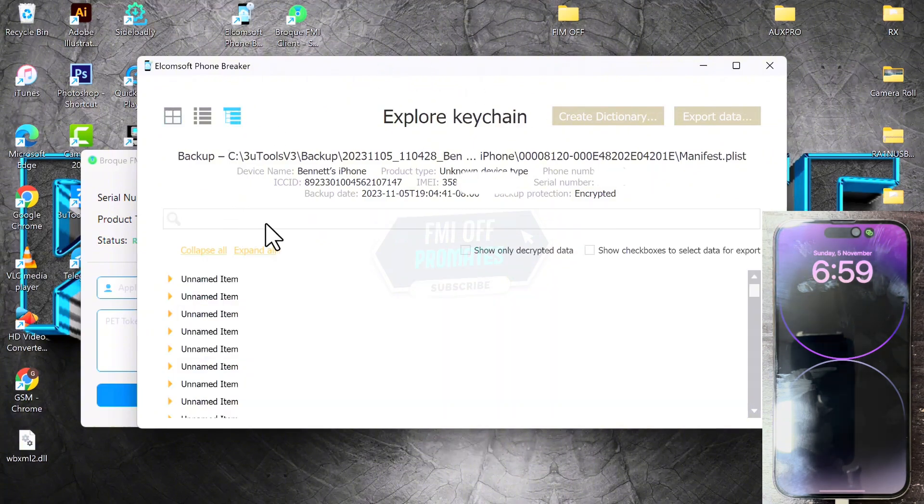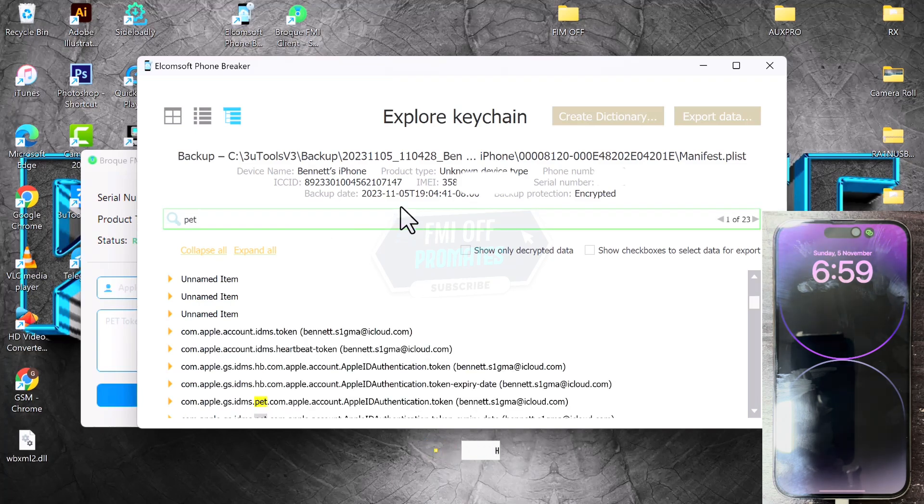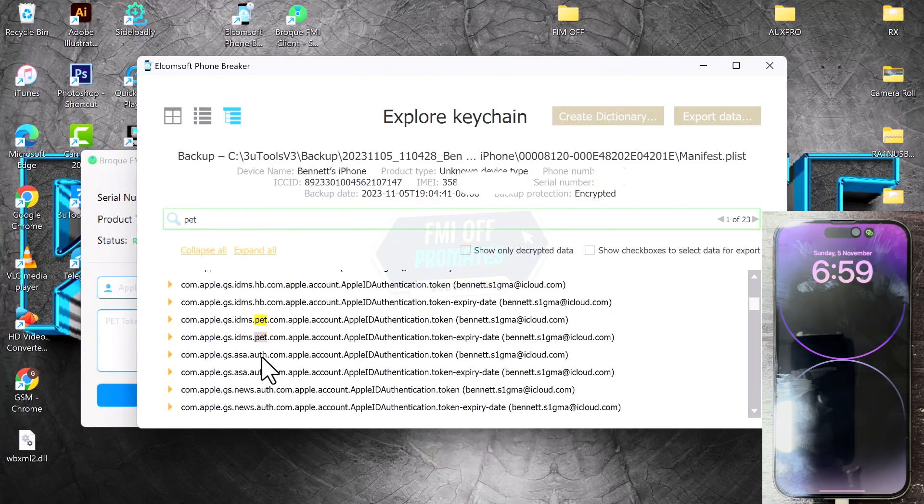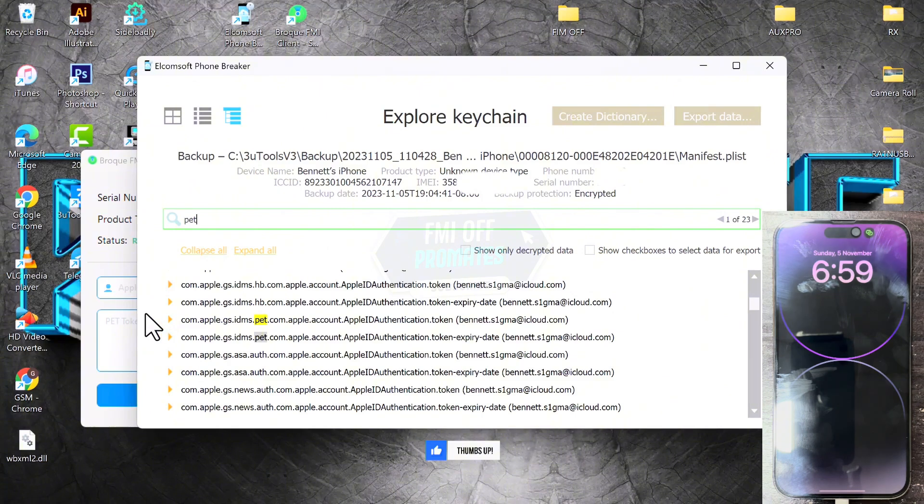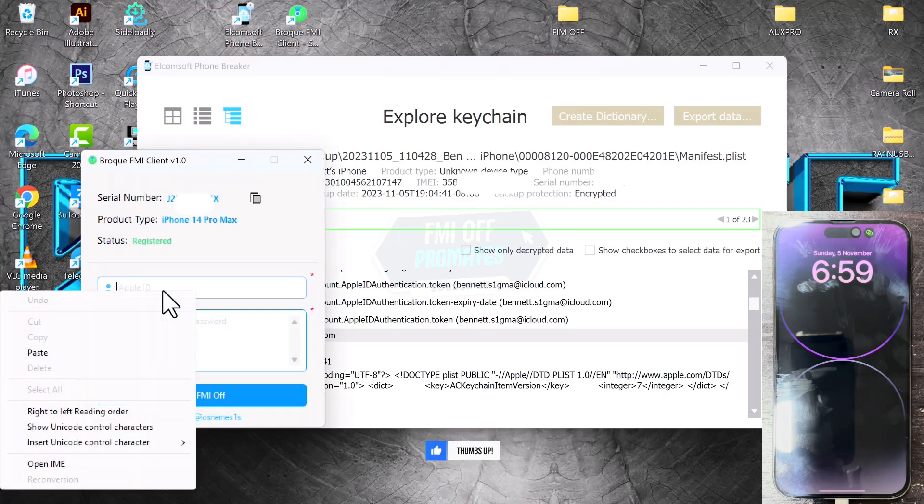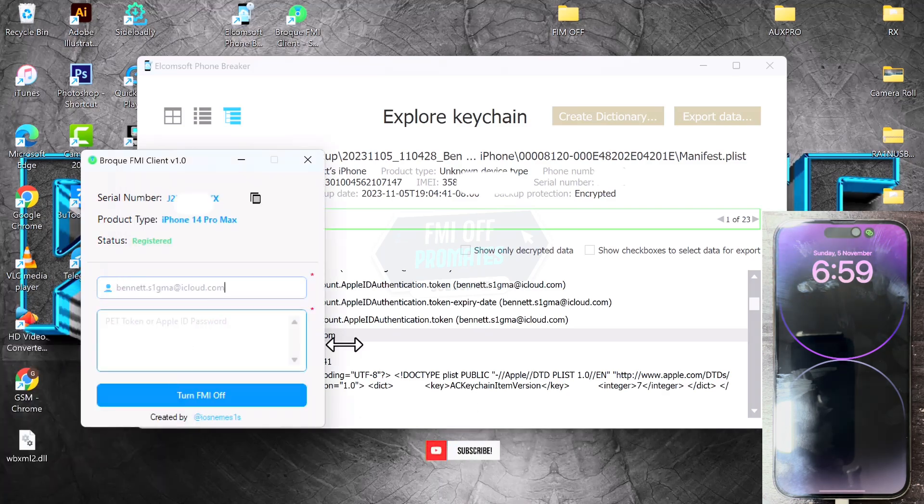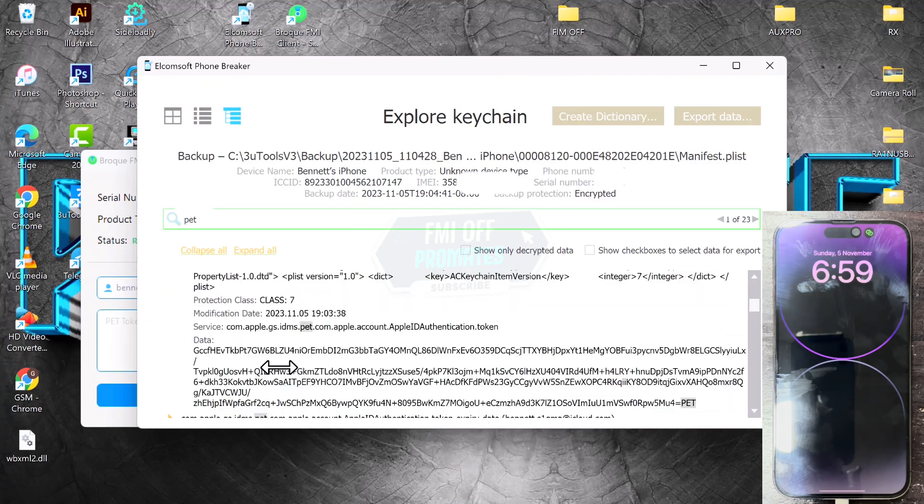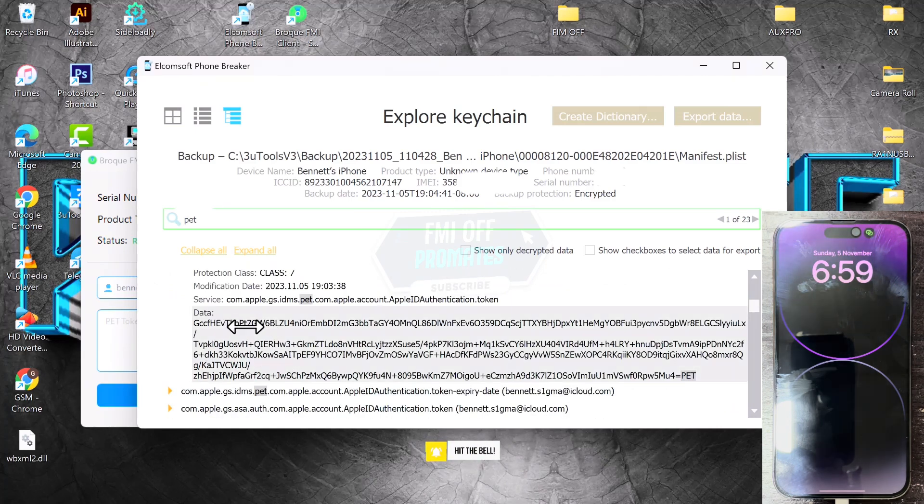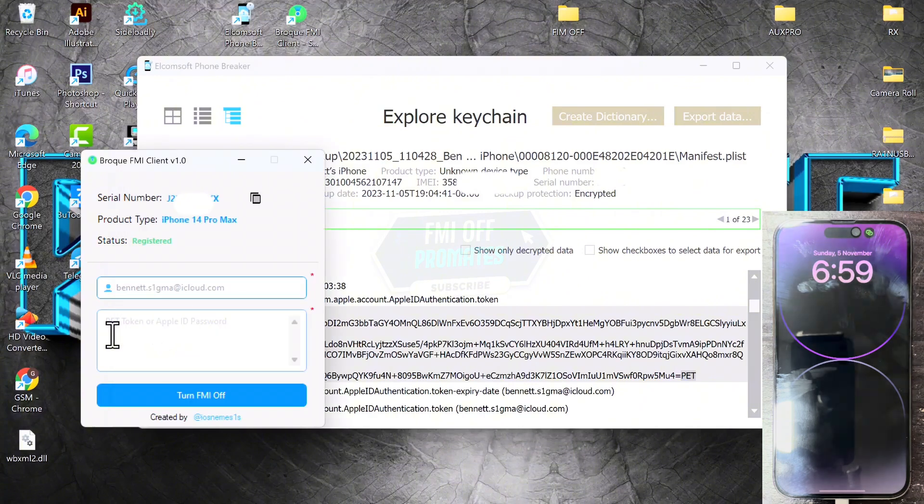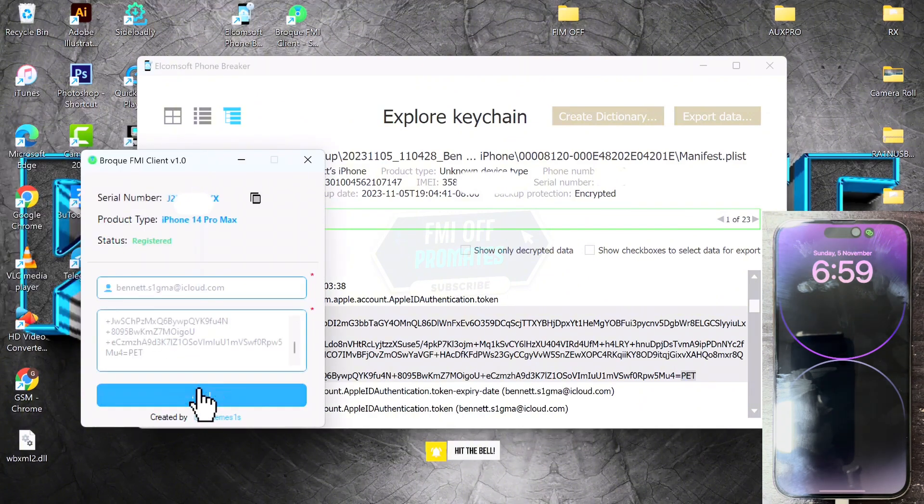Click on the option at the top right corner and then search for 'pet'. This is the pet directory. Within these files, click on Show More and then click on Account. Copy the value and paste it in the Brook FMI. Scroll down, you see Data. Copy that one as well, paste it right here, and then click FMI Off.